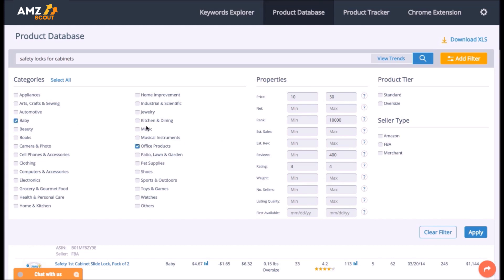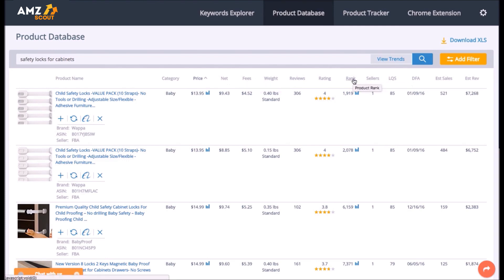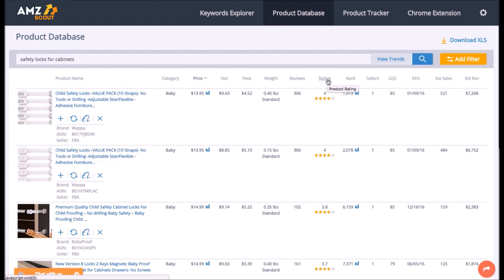AMZScout provides you with such information as sellers net profit, FBA fees, listing quality, number of sellers, BSR rank and its history, estimated monthly sales, estimated monthly revenue, number of reviews, rating and more.